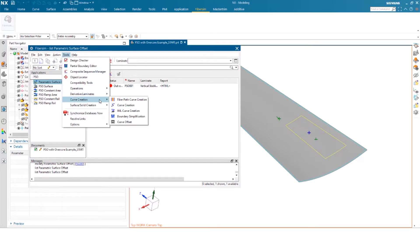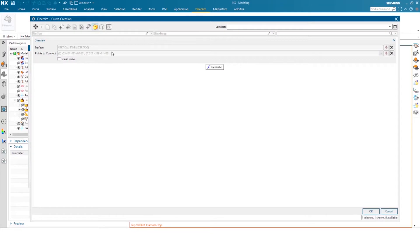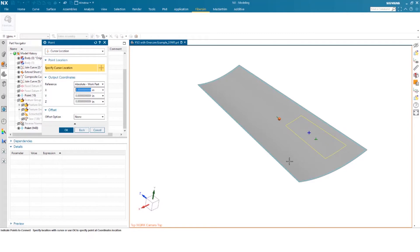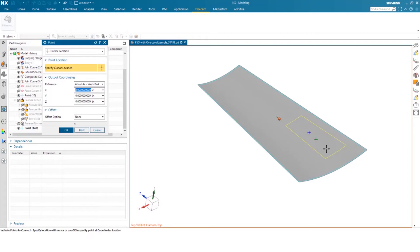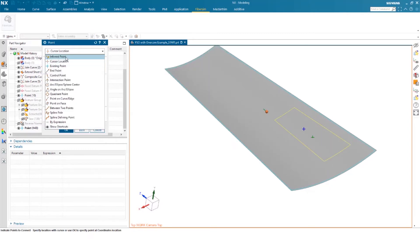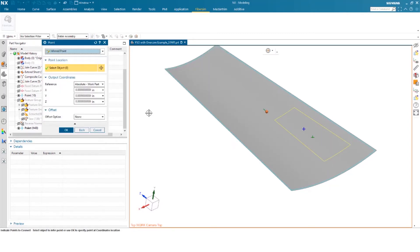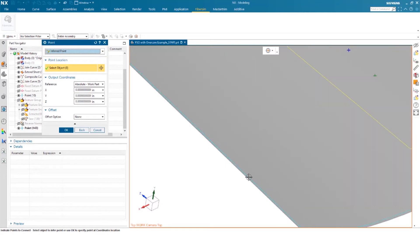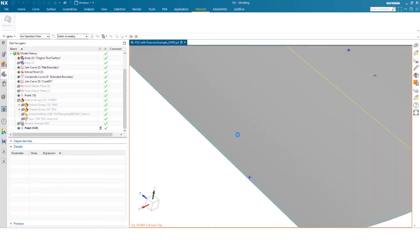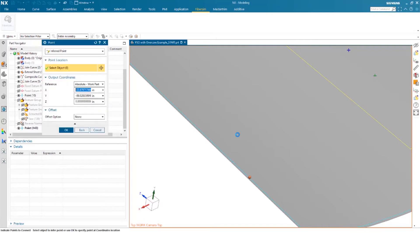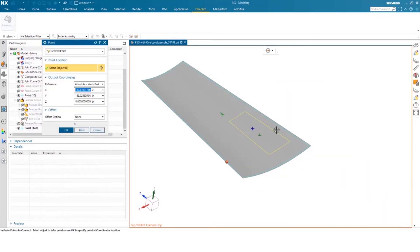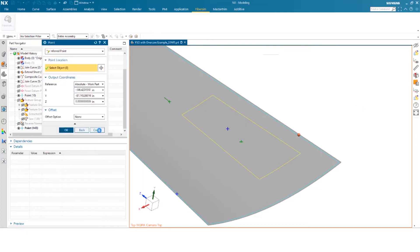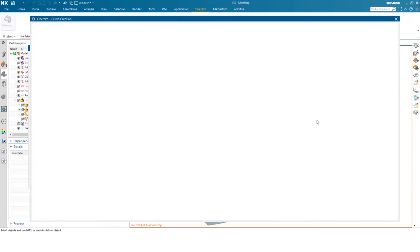So that's tools, curve creation, curve creation. You can select your surface, which is already selected here. And you can select some points to then define our curve. So I want this curve to lie across the core here. So my section, I'm going to do inferred point. I'm going to select a point on the end here, and then on the opposite end as well.